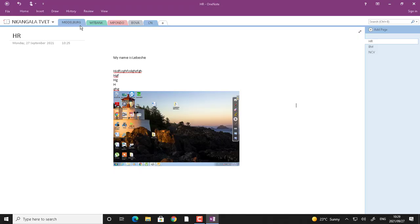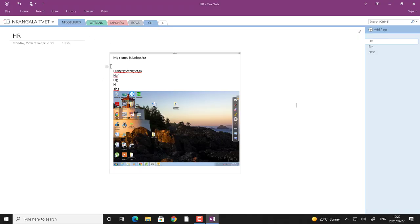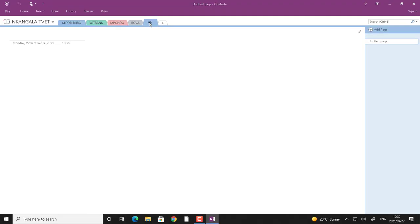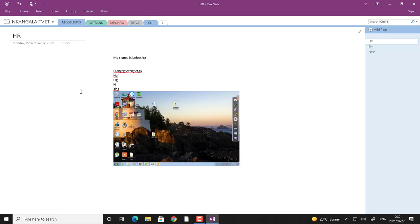So everything that you are going to do on OneNote, you must be careful that you are creating that whatever content in a correct section. See now, under weed bank there is nothing. Under bundle there is nothing. Under bover there is nothing. Under CN there is nothing. But if I go to middleback, that is where actually I have been working. So now you understand.